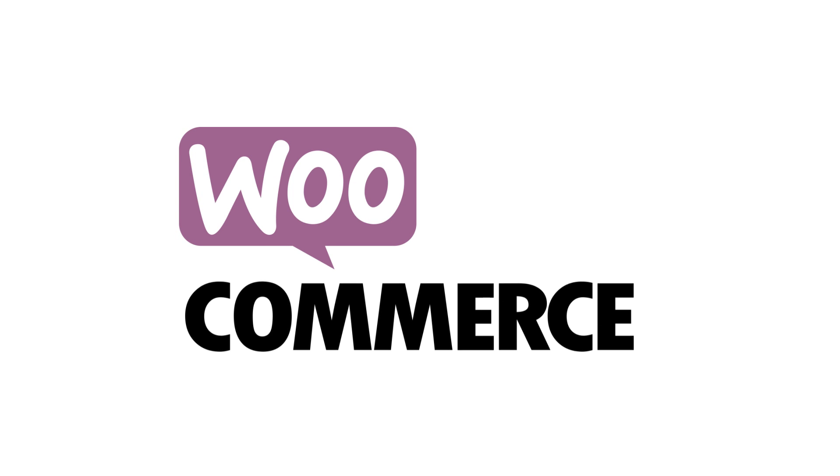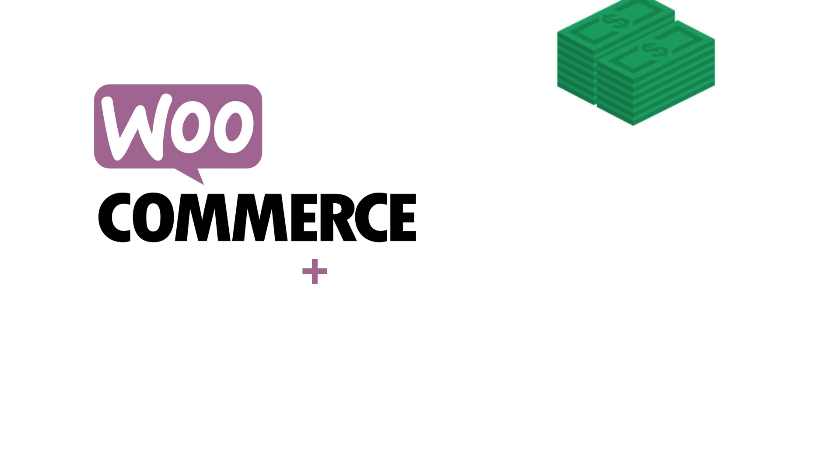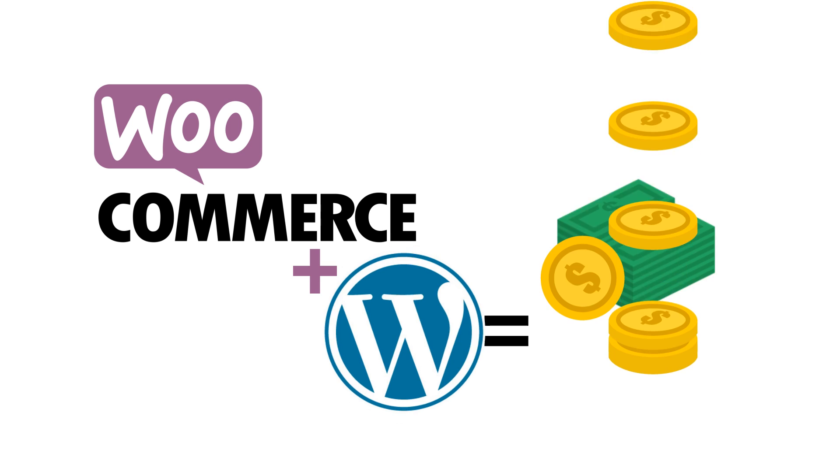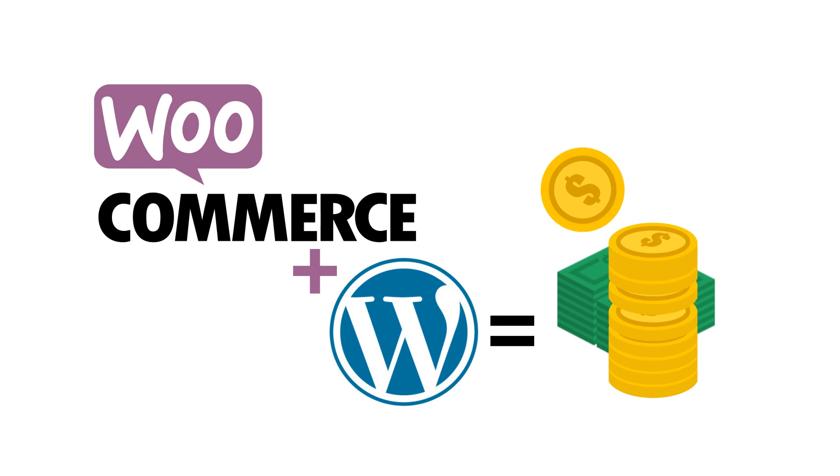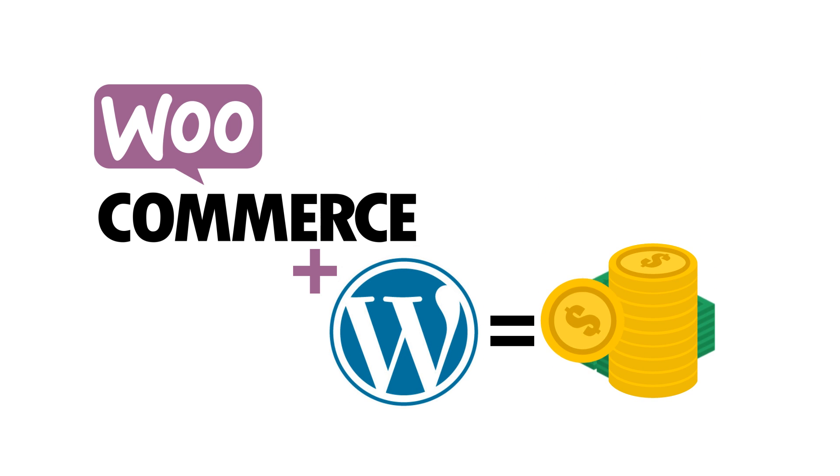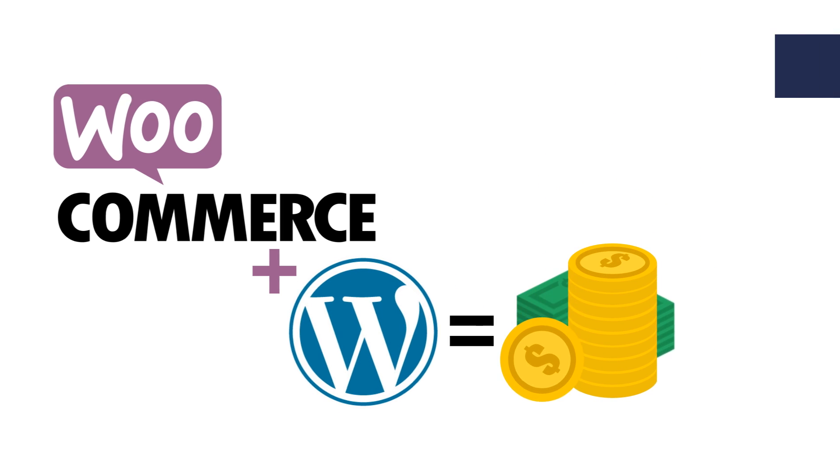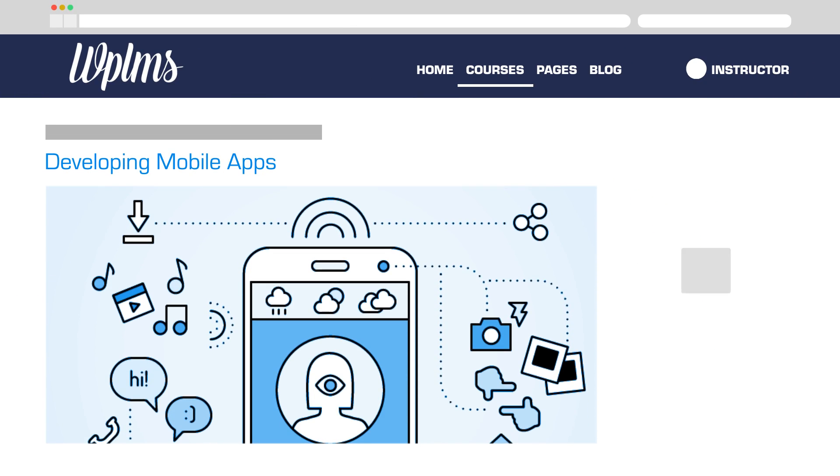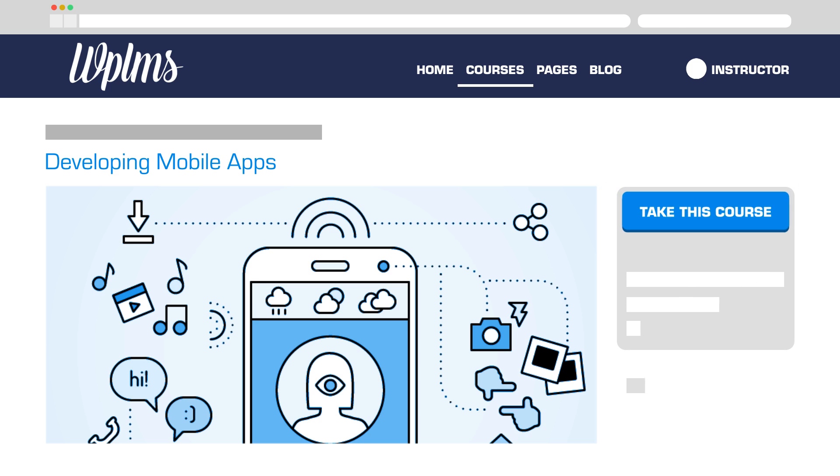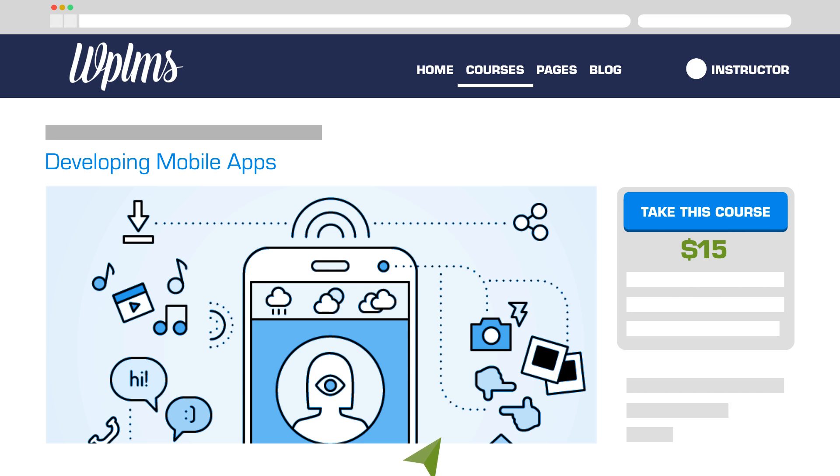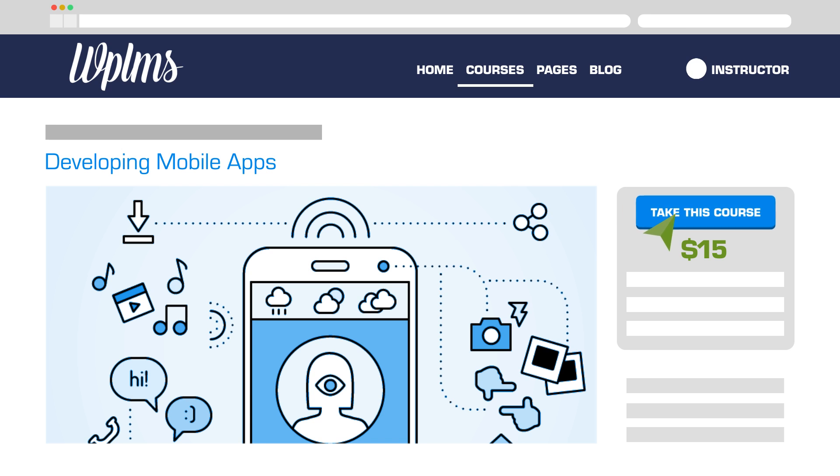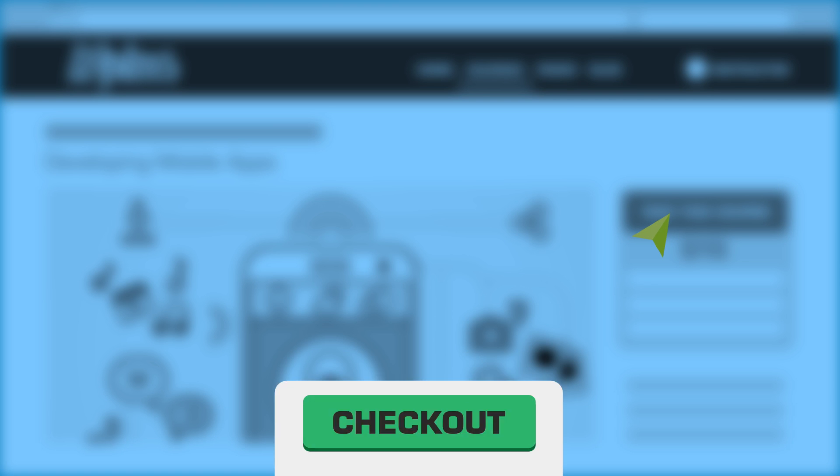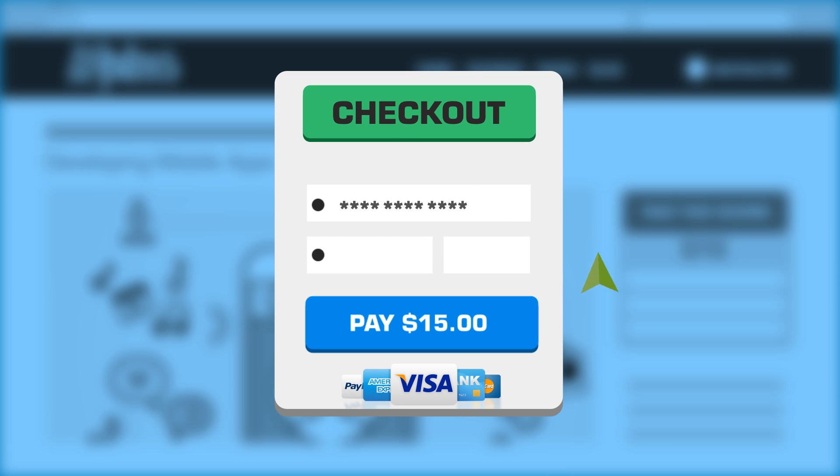WPLMS also integrates with WooCommerce, the most popular e-commerce software for WordPress and web alike. You'll be able to set up your online shop and sell courses in no time, and it will also integrate with your local payment gateway so you can get the payment in your currency directly in your bank account.